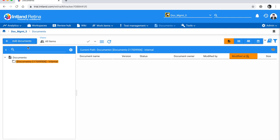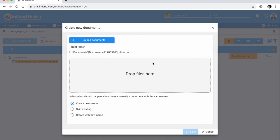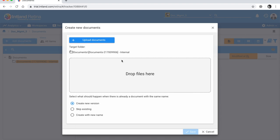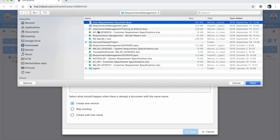Now I'll navigate into the folder and show you how to upload documents. The upload manager handles gigabyte-large files, executes uploads even with an unstable connection, and enables uploading multiple files with drag and drop. You can also upload zip files and the system will unzip them while keeping the existing folder structure. It also handles duplicates — you can create a new version or skip if one already exists.